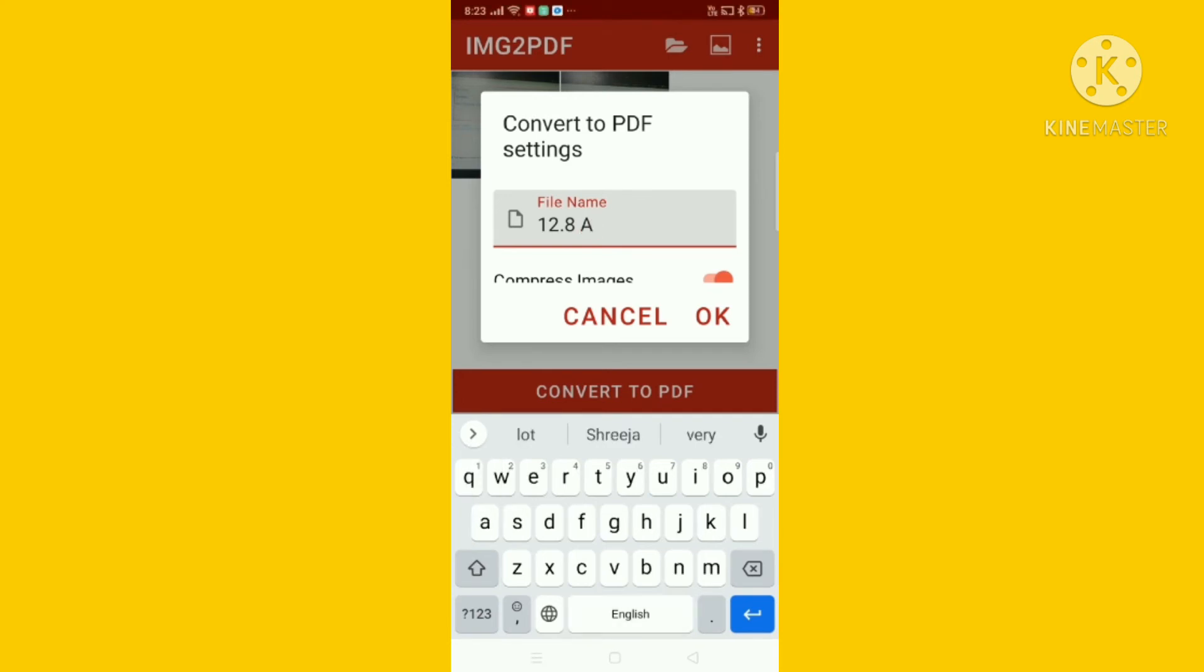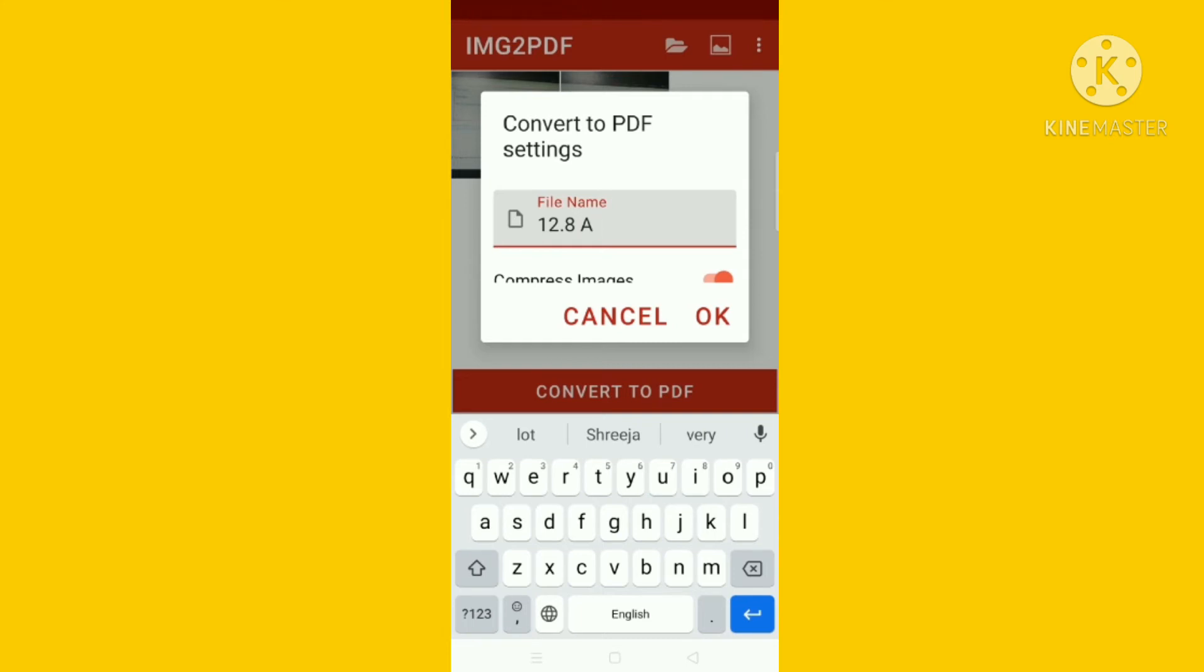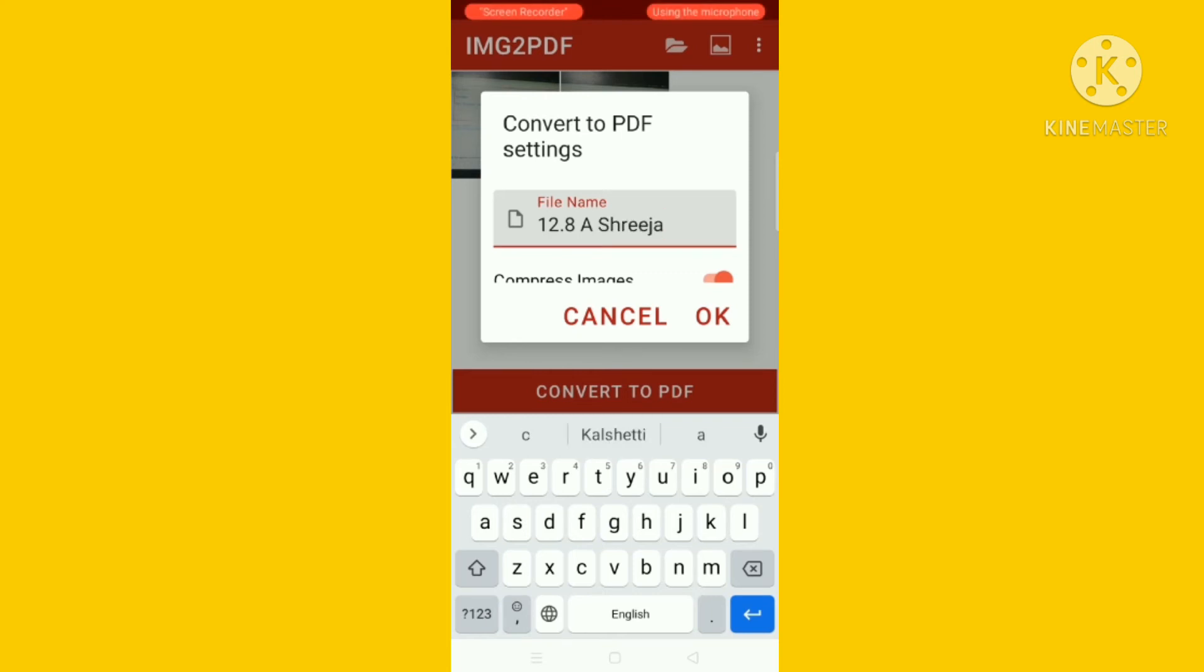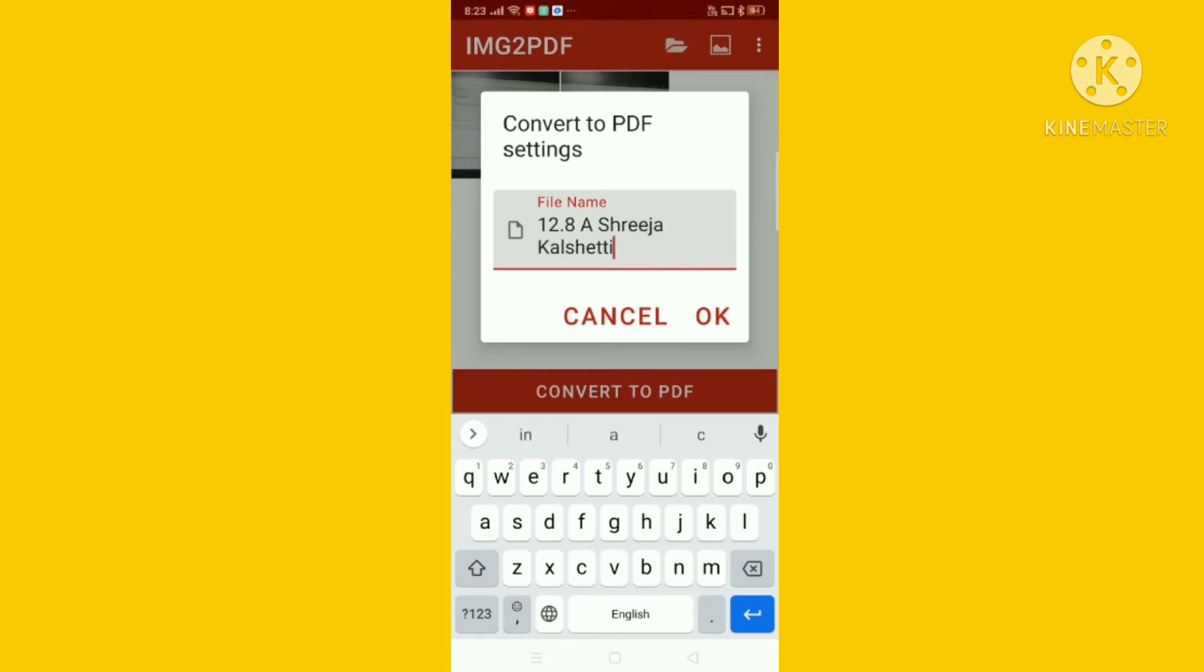So you have to write like this and your name. My name is Sheera Kalchity. You are seeing this option, okay? You have to type okay.